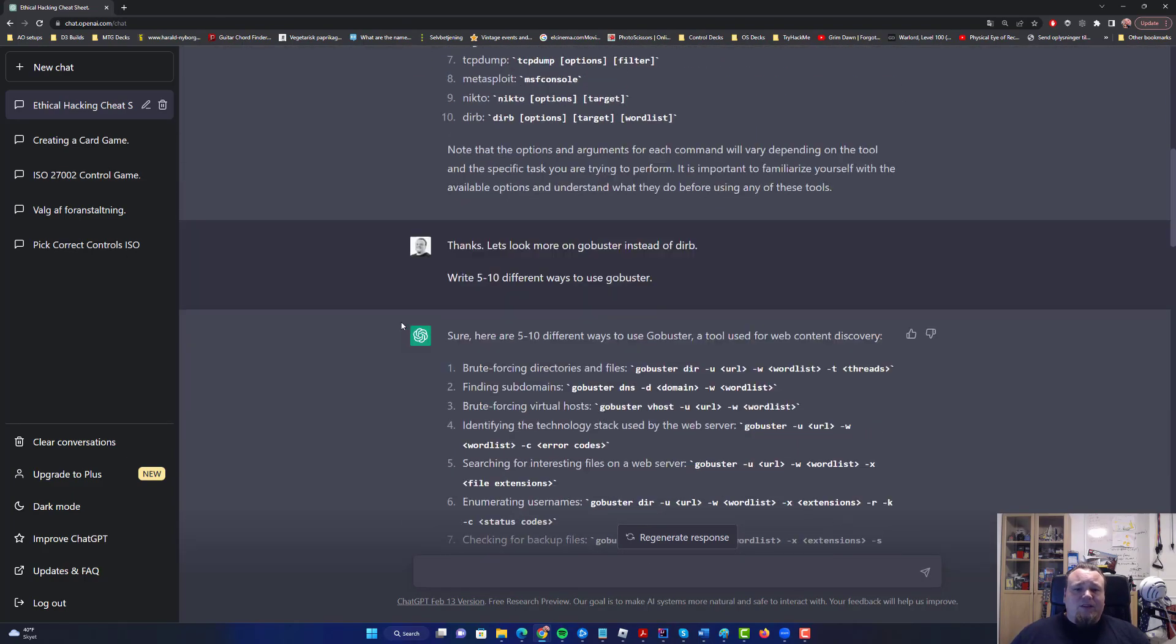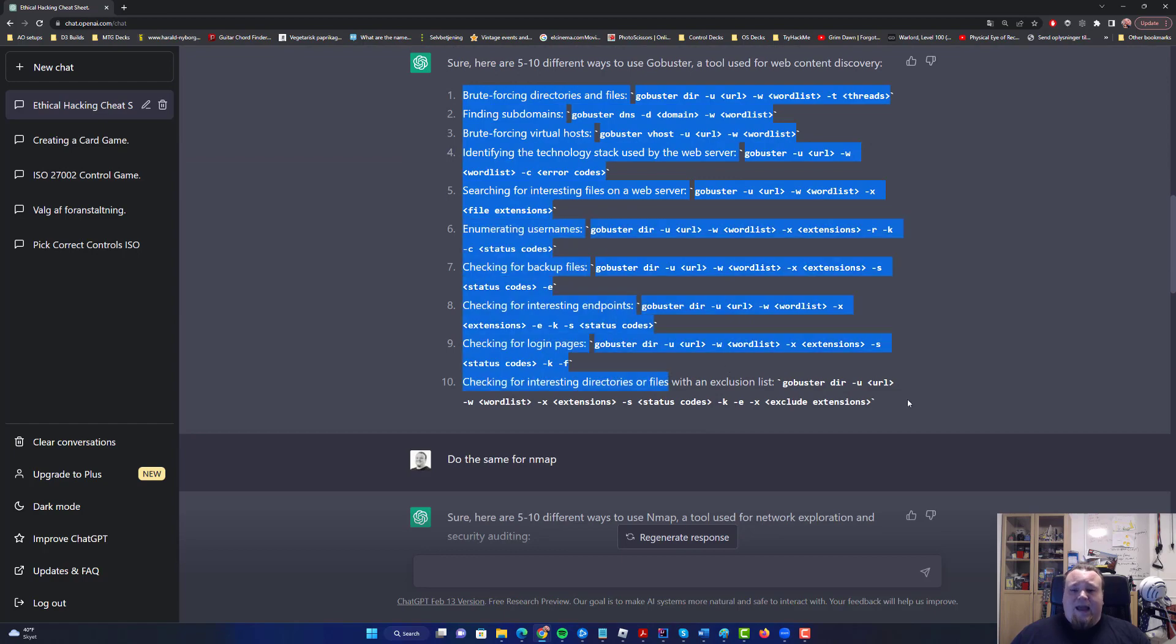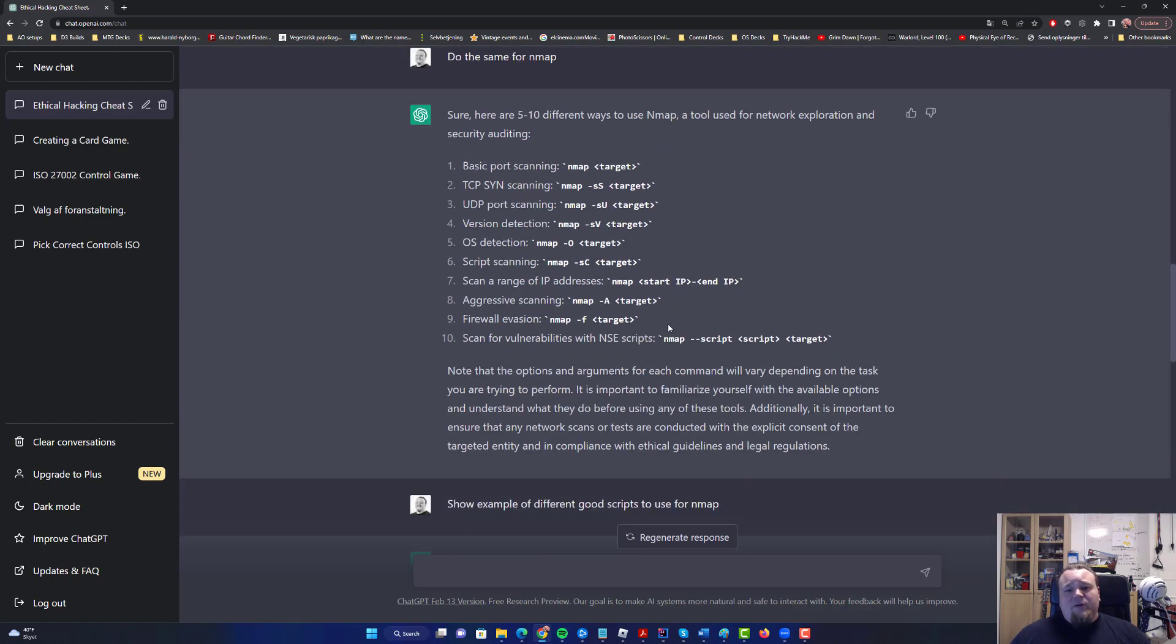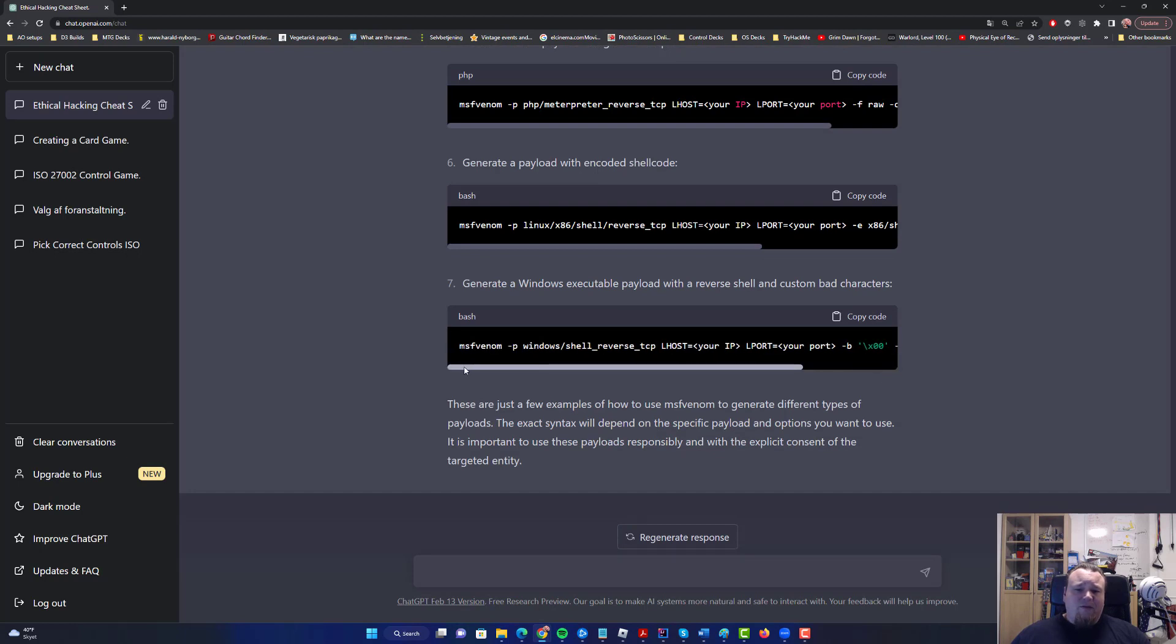Look at all this we just got. Writing all this by hand would take ages. So I would say thumbs up, use this. This is beautiful. Generate your own cheat sheet using ChatGPT. Why not? It's for cybersecurity. Let's do it.